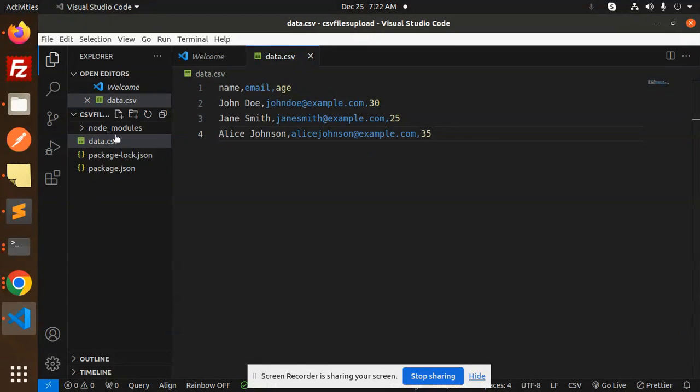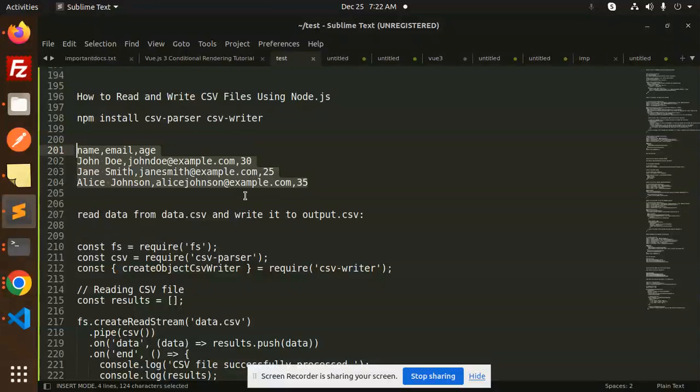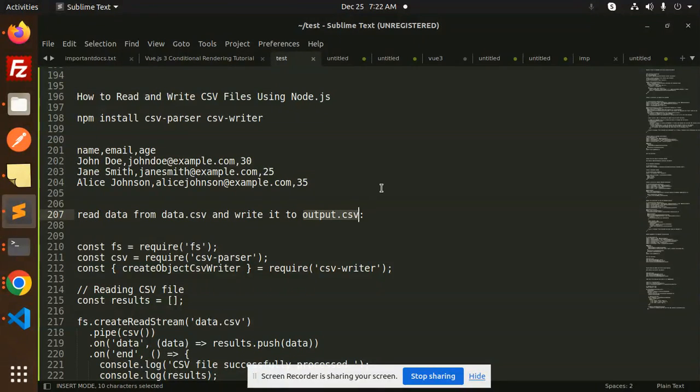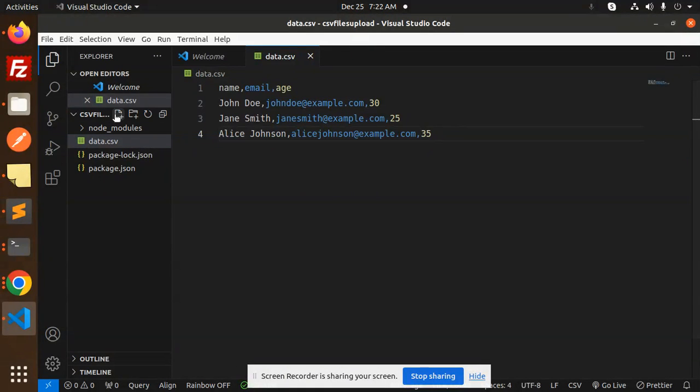Create another new file for output.csv. So create that file as well, output.csv.